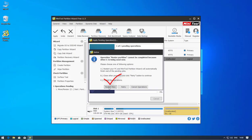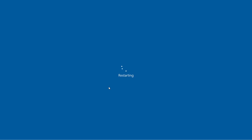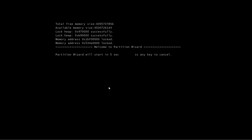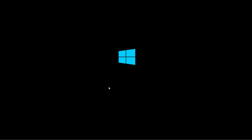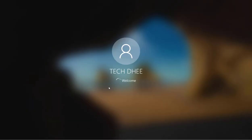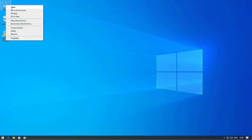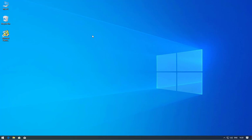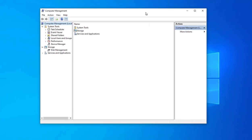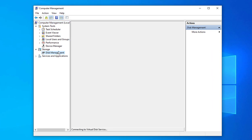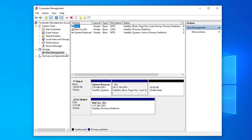The partition process cannot complete in normal Windows mode, so it will finish at boot time. You can see it is creating the partition and now it's coming back. We can check whether our partition is done by going to Computer Management and then Disk Management.